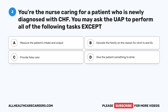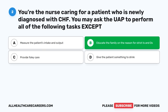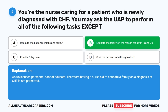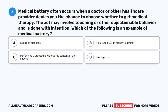Question two: You're the nurse caring for a patient who is newly diagnosed with CHF. You may ask the UAP to perform all of the following tasks except: A. Measure the patient's intake and output. B. Educate the family on the reason for strict I's and O's. C. Provide Foley care. D. Give the patient something to drink. The correct answer is B. An unlicensed personnel cannot educate; therefore, having a nurse aide educate a family on a diagnosis of CHF is not permitted.